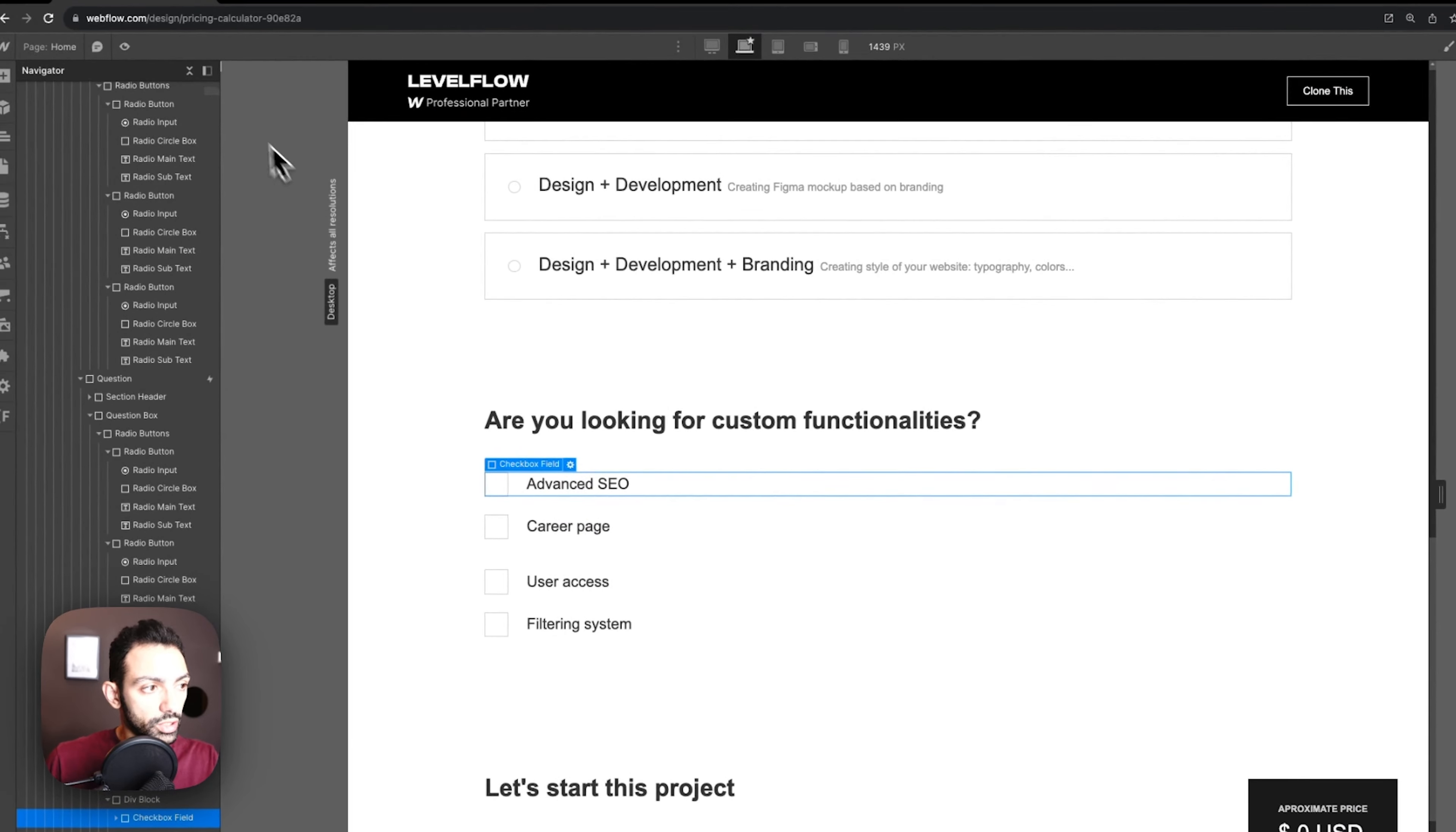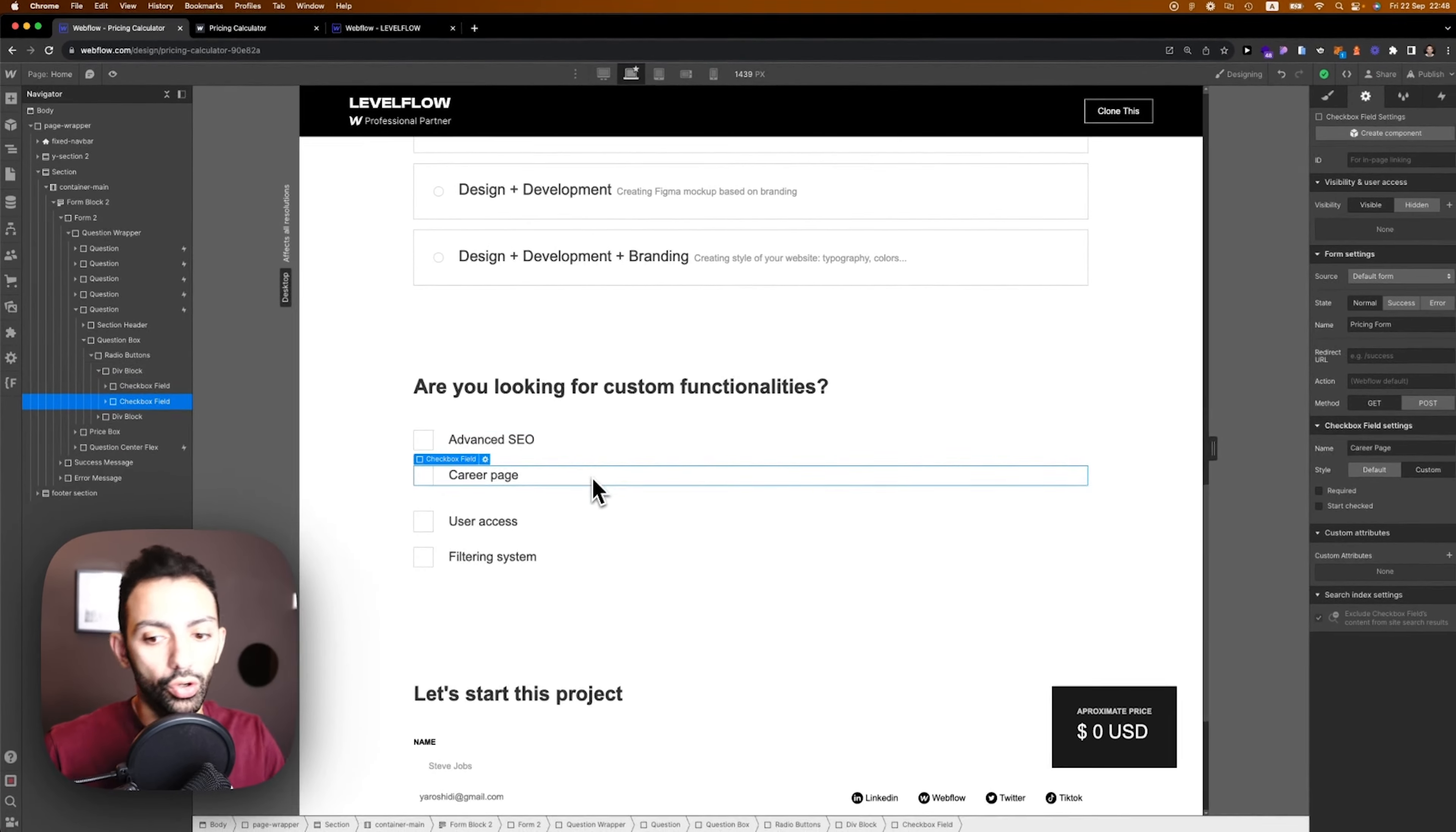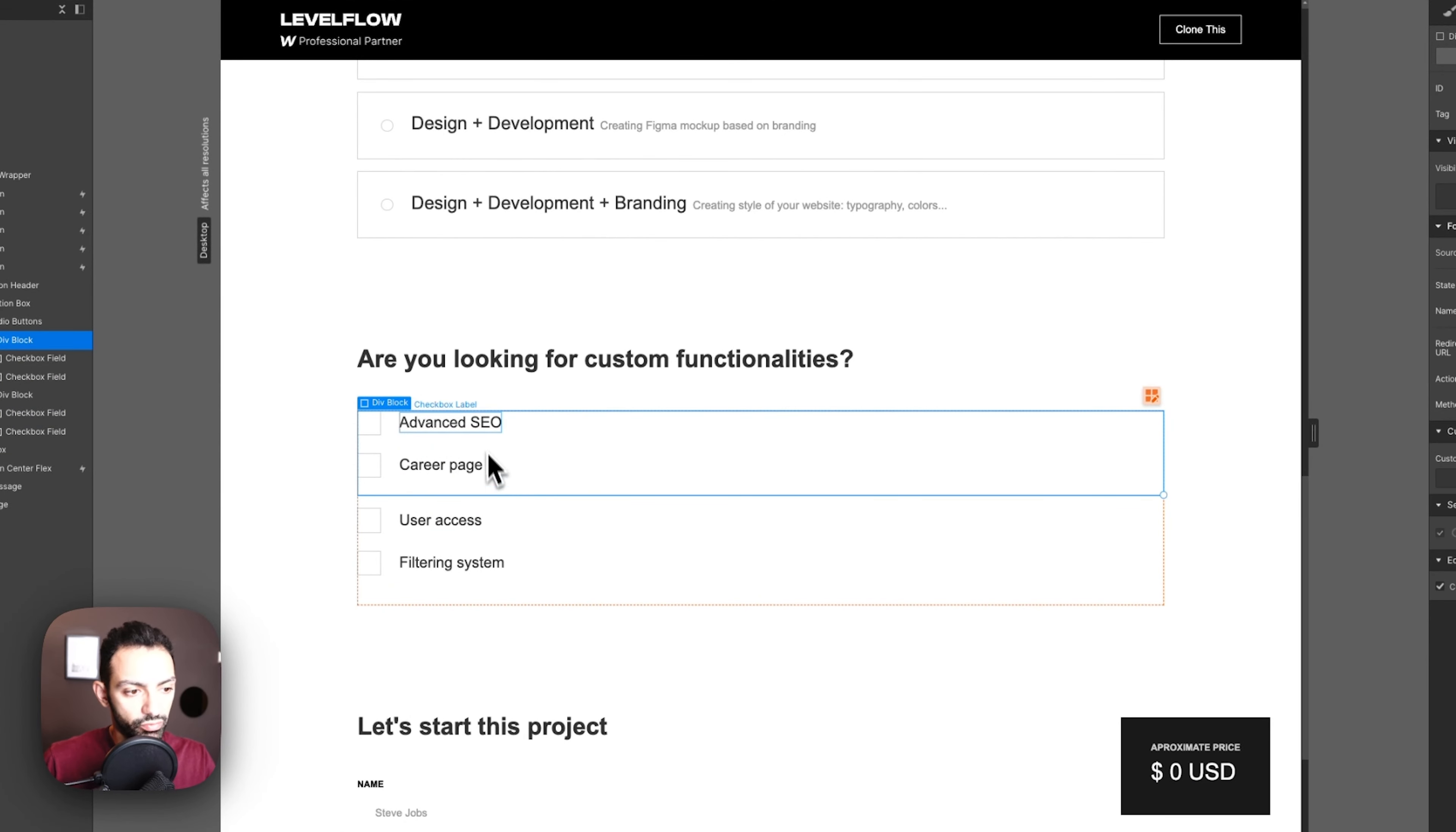Here it's a checkbox, so now it's a matter of more than one answer. If I check this it will calculate something. If I check this also it will calculate on top of that, or if I uncheck something it will minus from the answer.